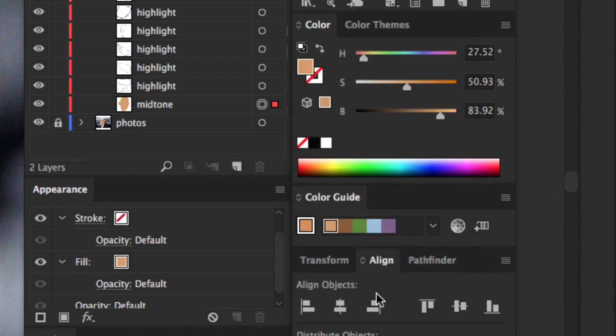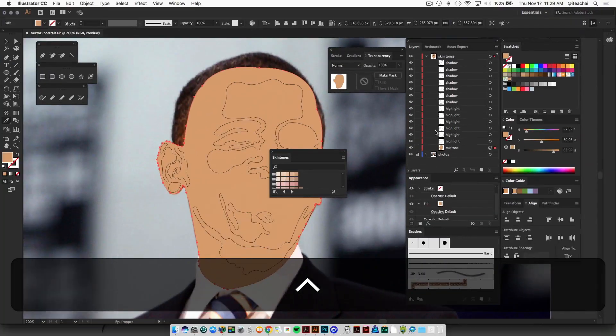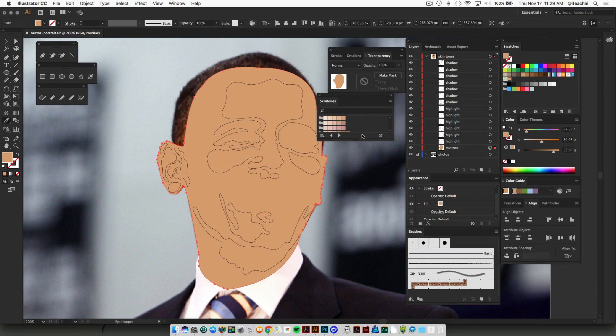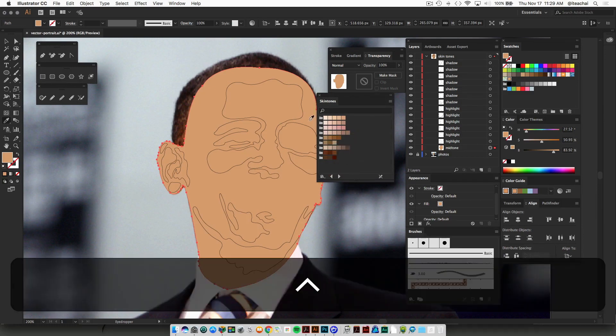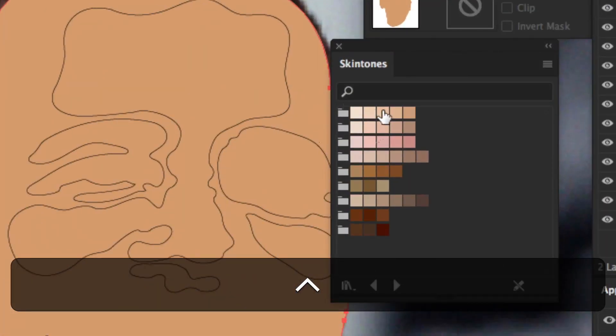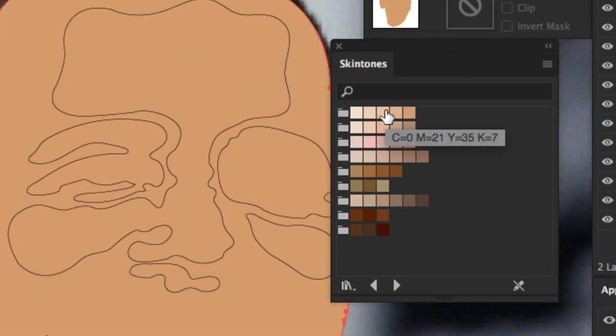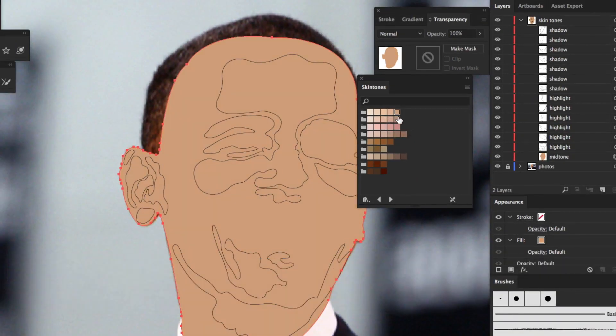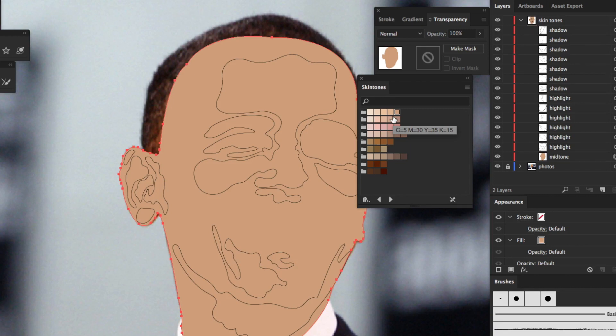So if you click on skin tones, it opens up a panel where it gives you a set of color groups that have different skin tone variations, and you can either choose one of those to use as a base, and again you can start to modify them with your color panel as well.